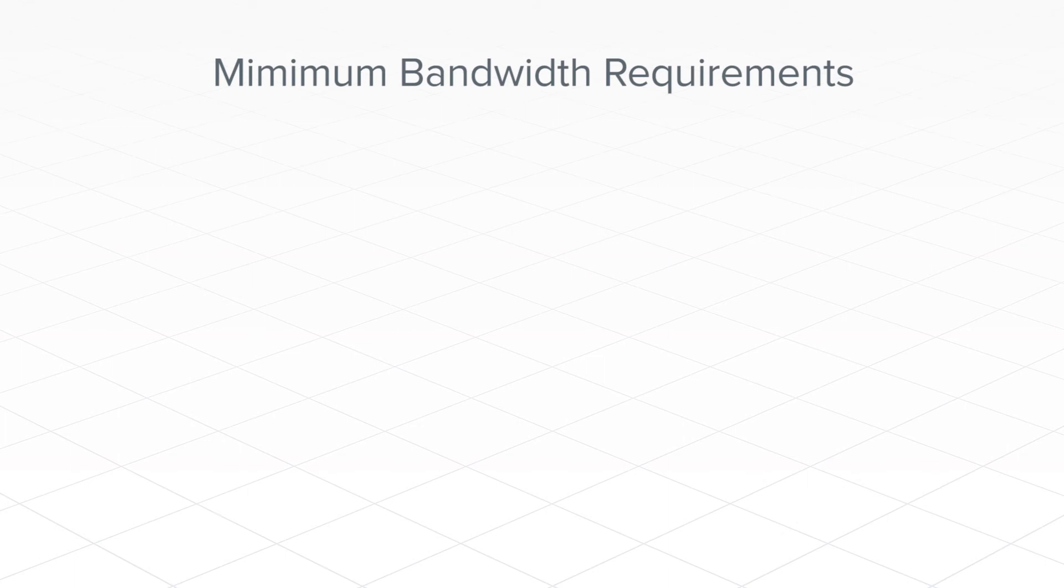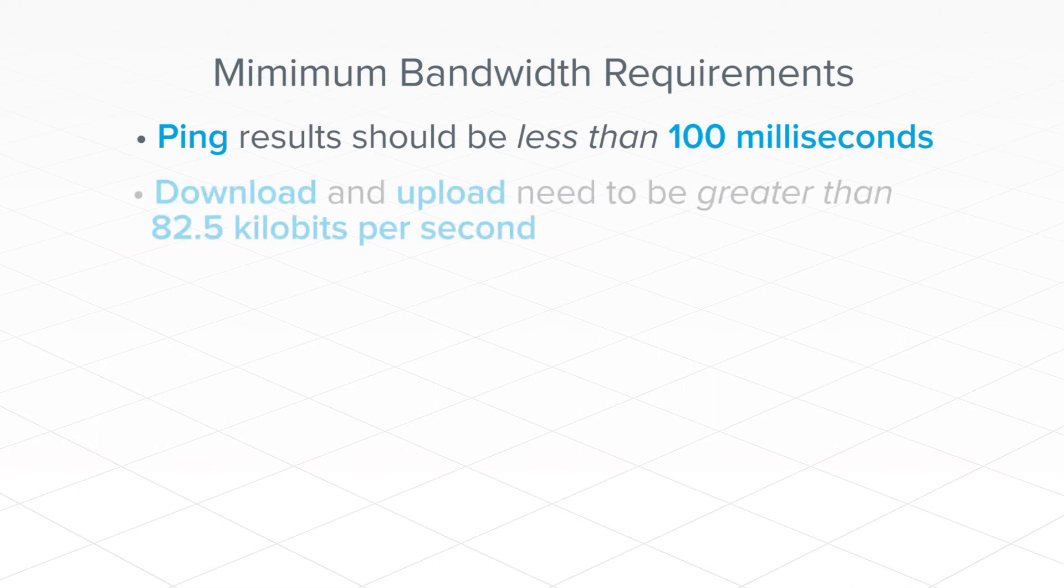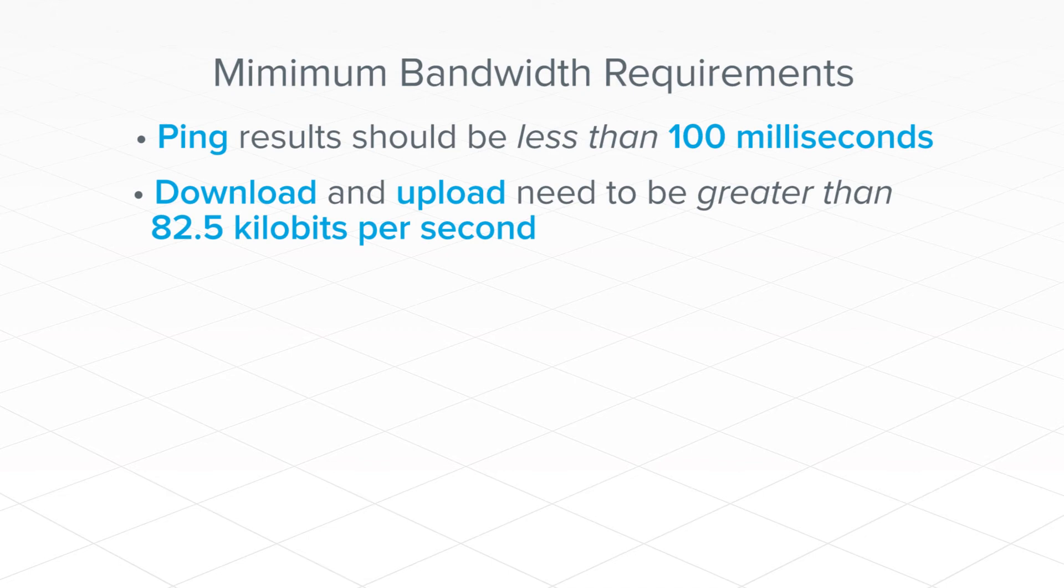In order for your phone servers to work properly, you need to meet some requirements. First, ping results should be less than 100 milliseconds. Second, your download and upload times need to be above 100 kilobits per second. It's worth noting that 1 megabit is equal to 1000 kilobits.